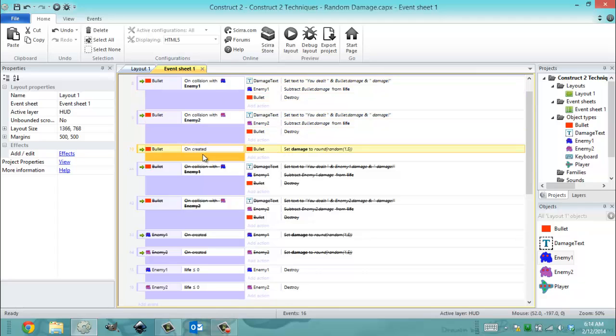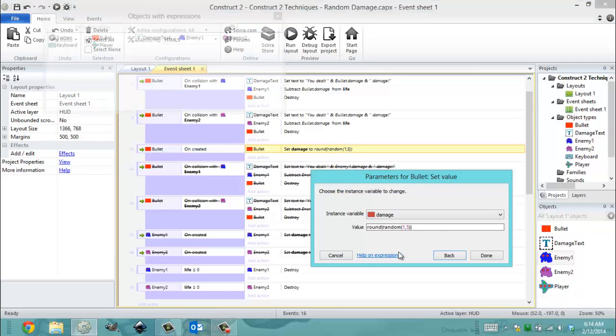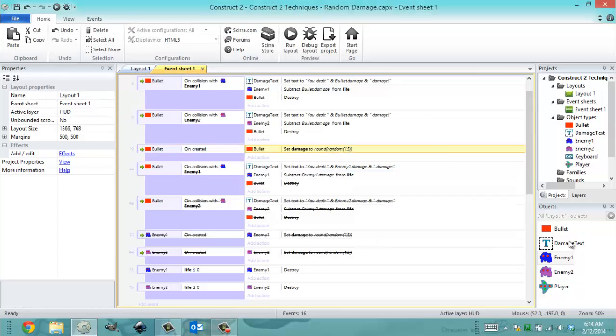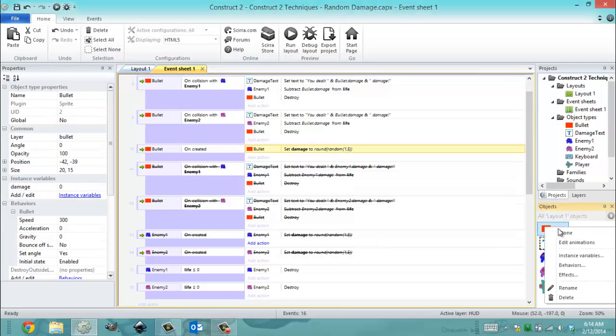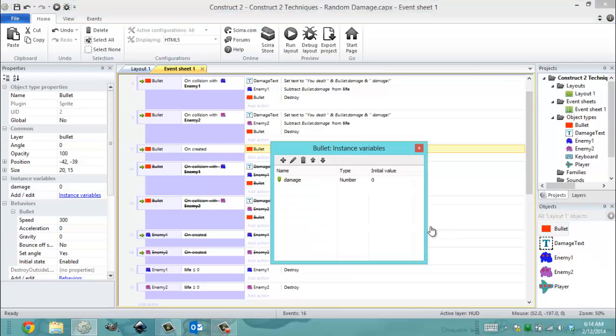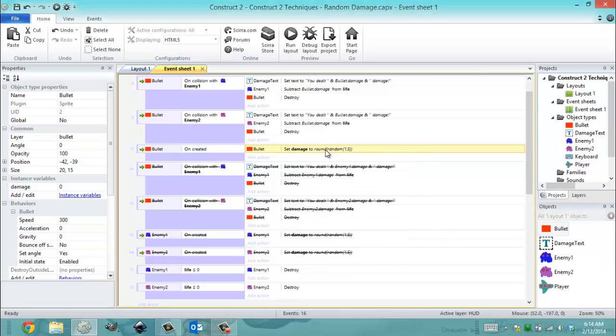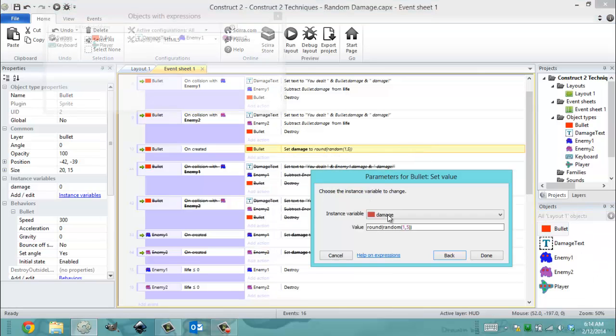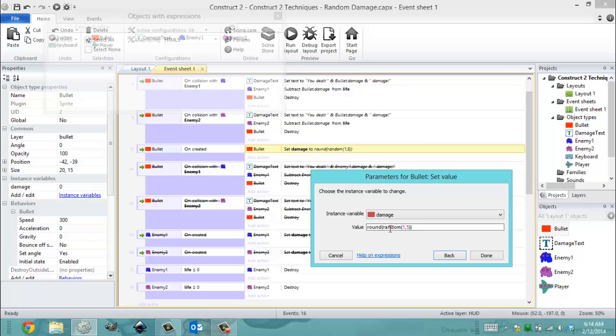Now what's different is every time I create a bullet, I'm going to set the damage variable of that bullet, which is an instance variable I made right here. I'm going to set that instance variable to a random value between one and five. It's very important that I round this because that way it will be an integer. If you do not round the random function, you get a double, which means it could be 2.333, 2.678.